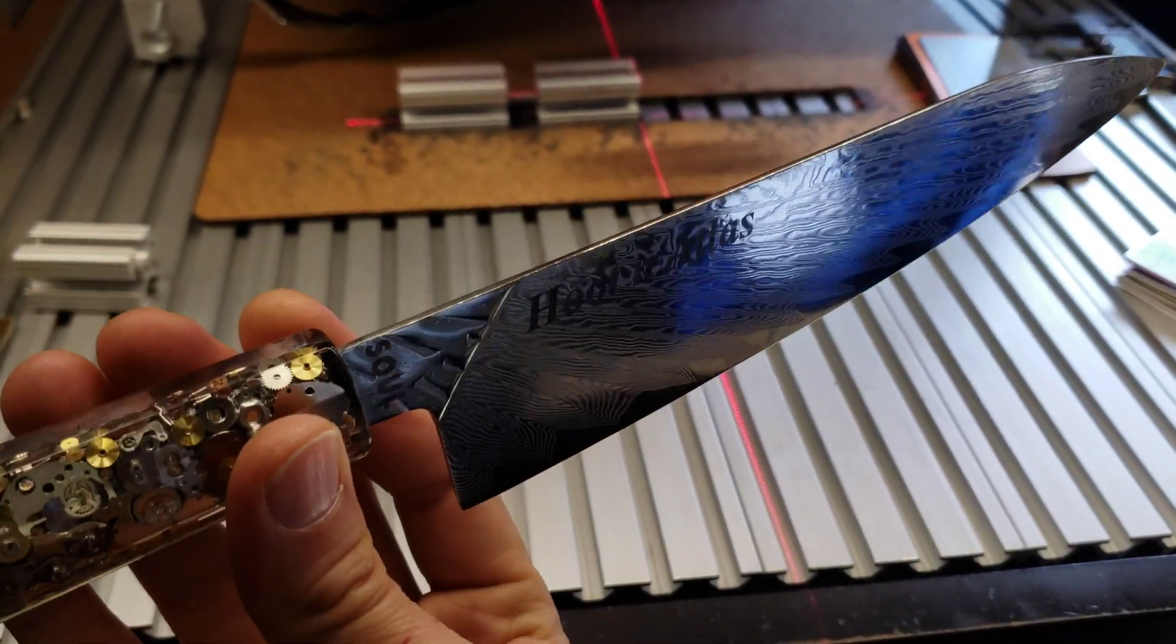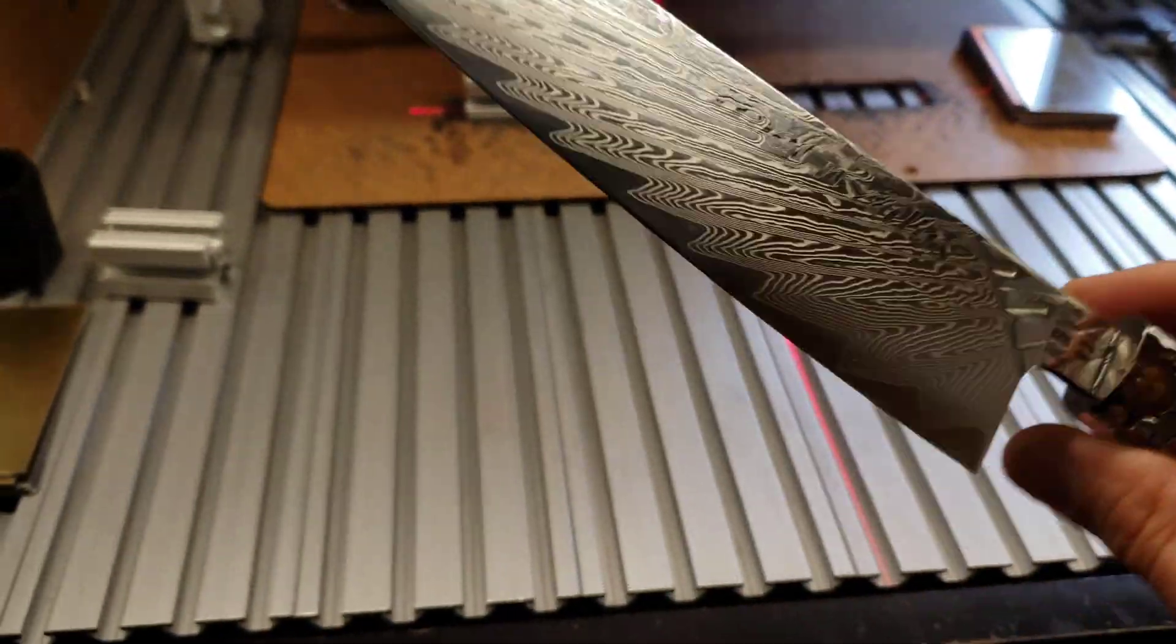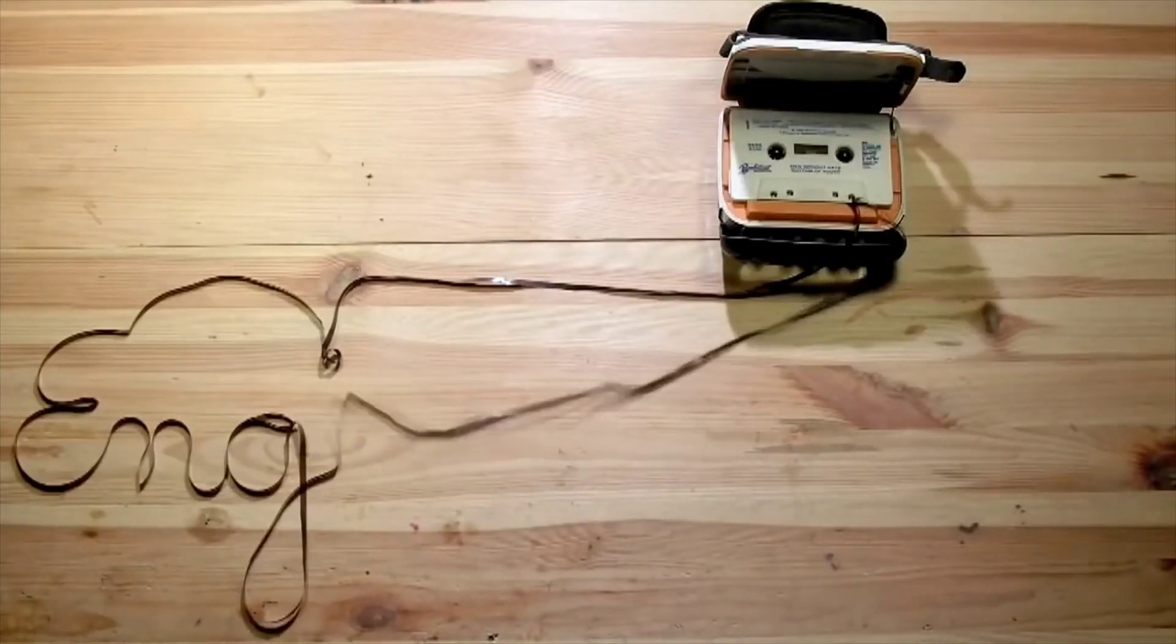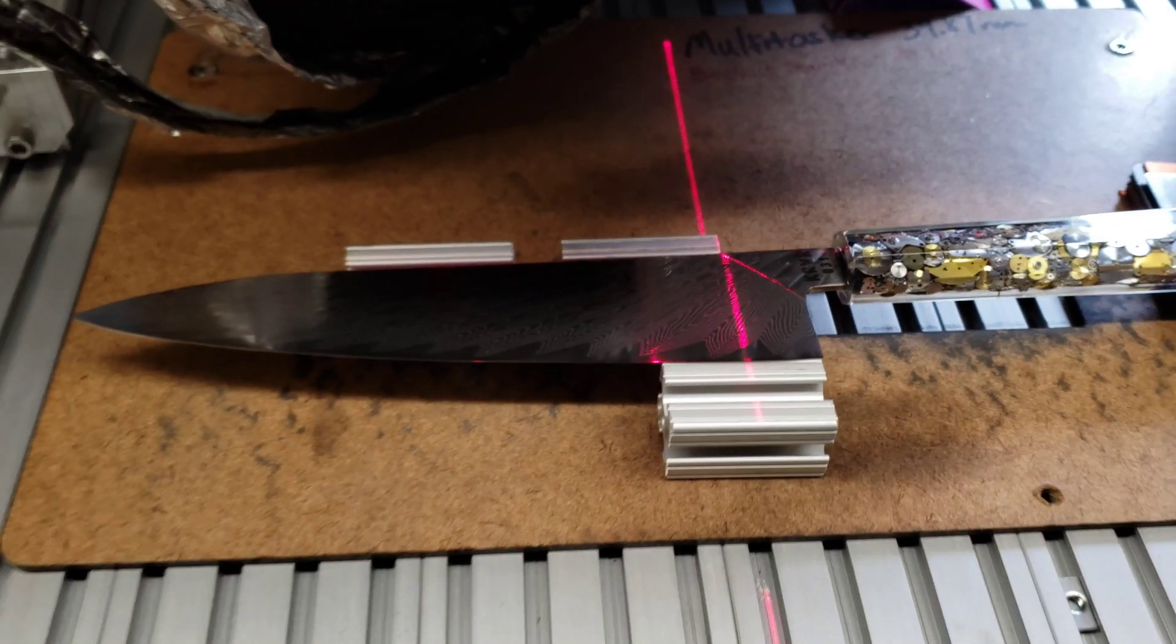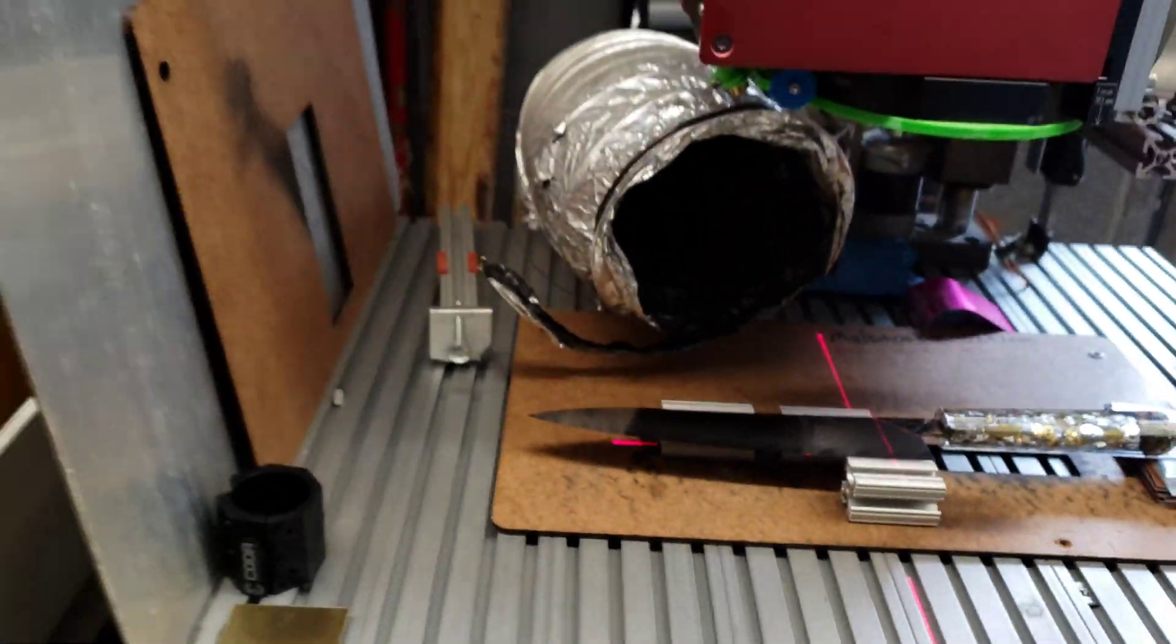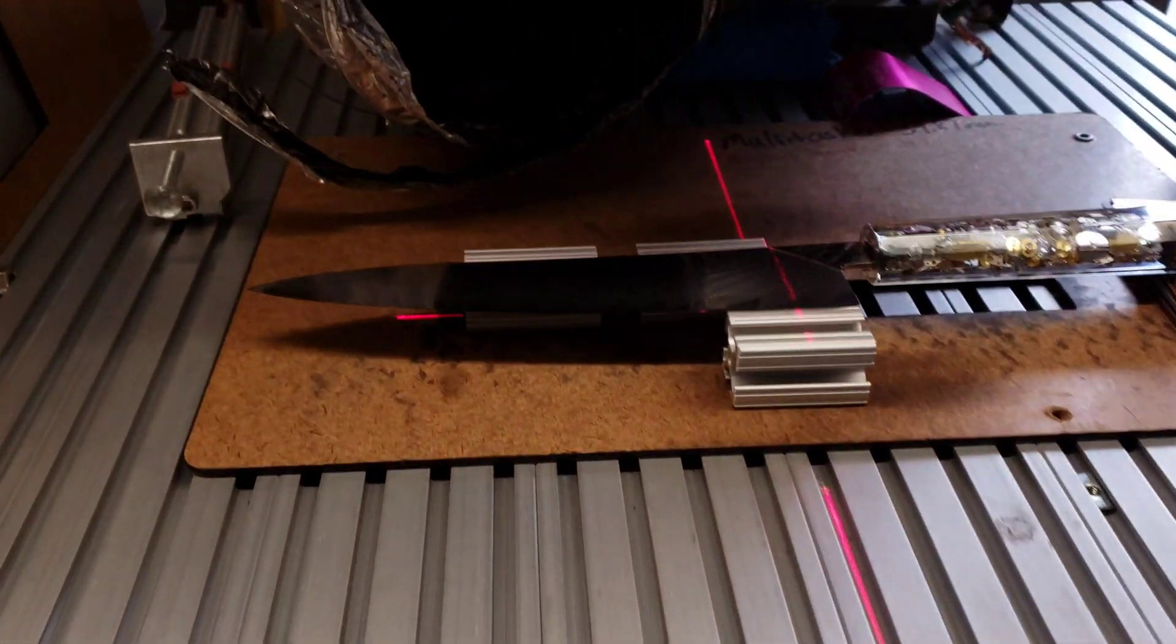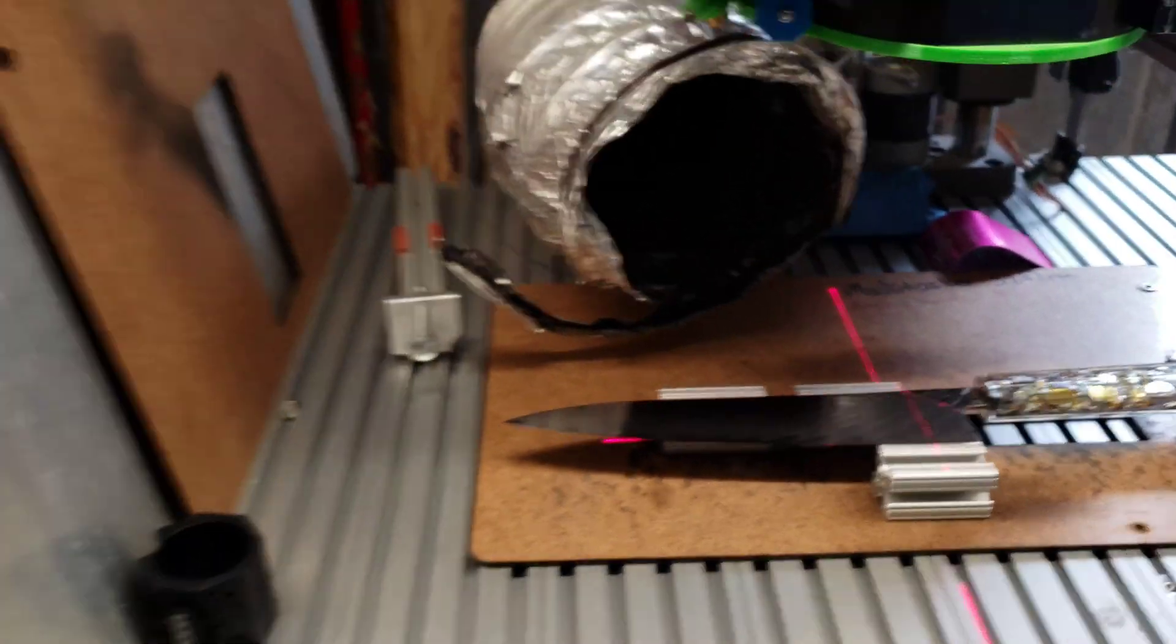In this video, I'm going to show how to engrave text onto the blades. This can apply for many different blades, in this case we're using a Damascus VG10 blade.